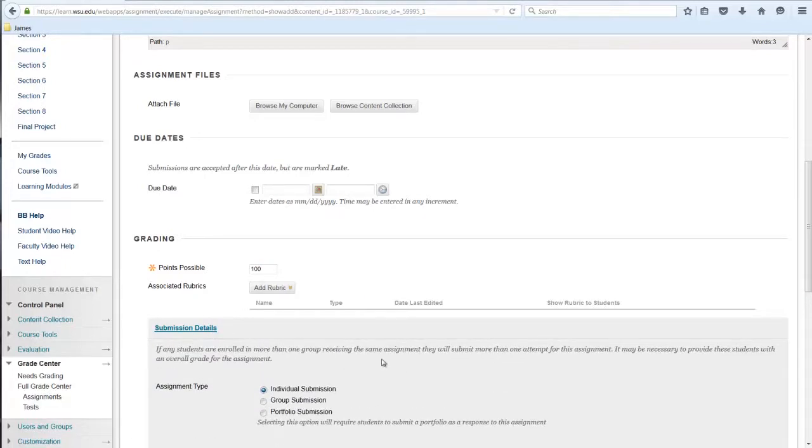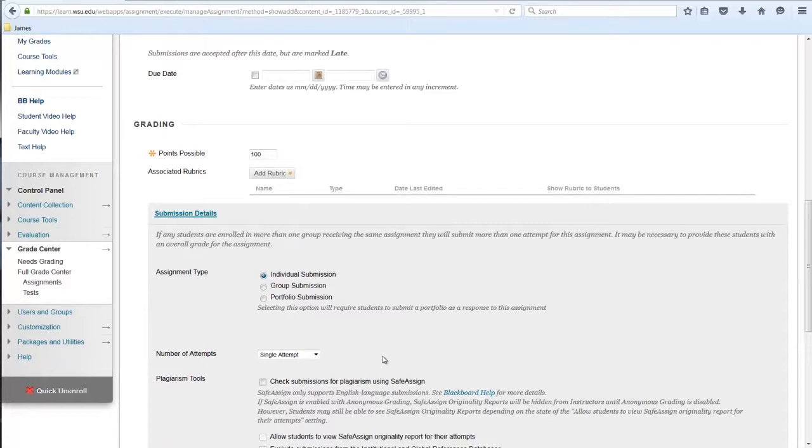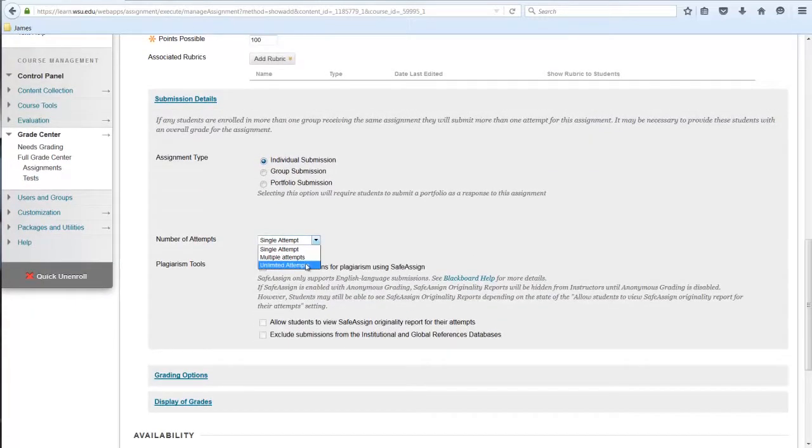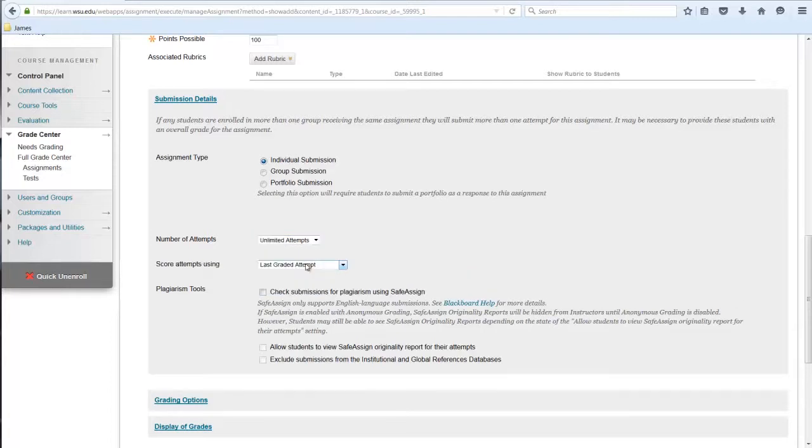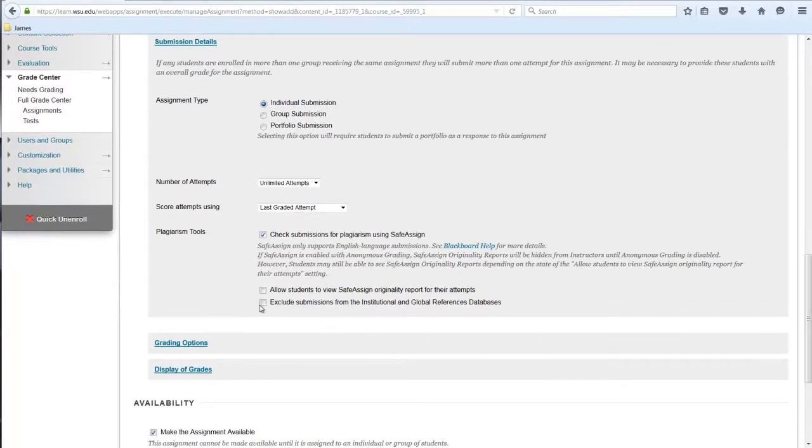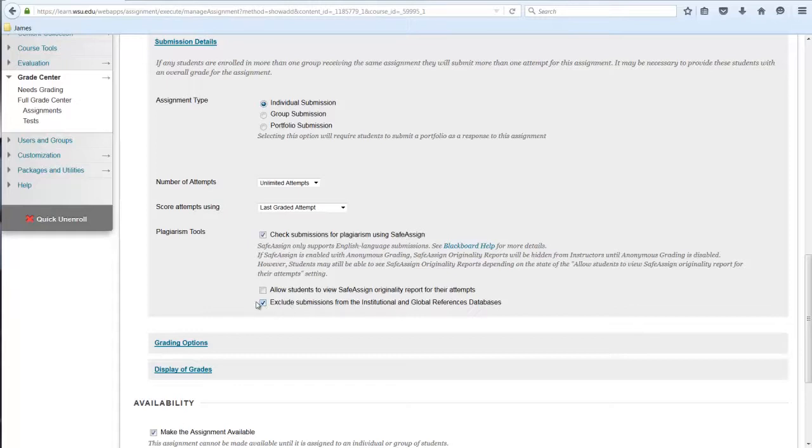If you want students to be able to submit one or more drafts, use the drop-down menu to choose the appropriate option. Select the box that designates that these submissions are to be checked against the SafeAssign database. Decide whether students should be allowed to view the similarity report directly, as well as whether submissions should be excluded from or added to the database.